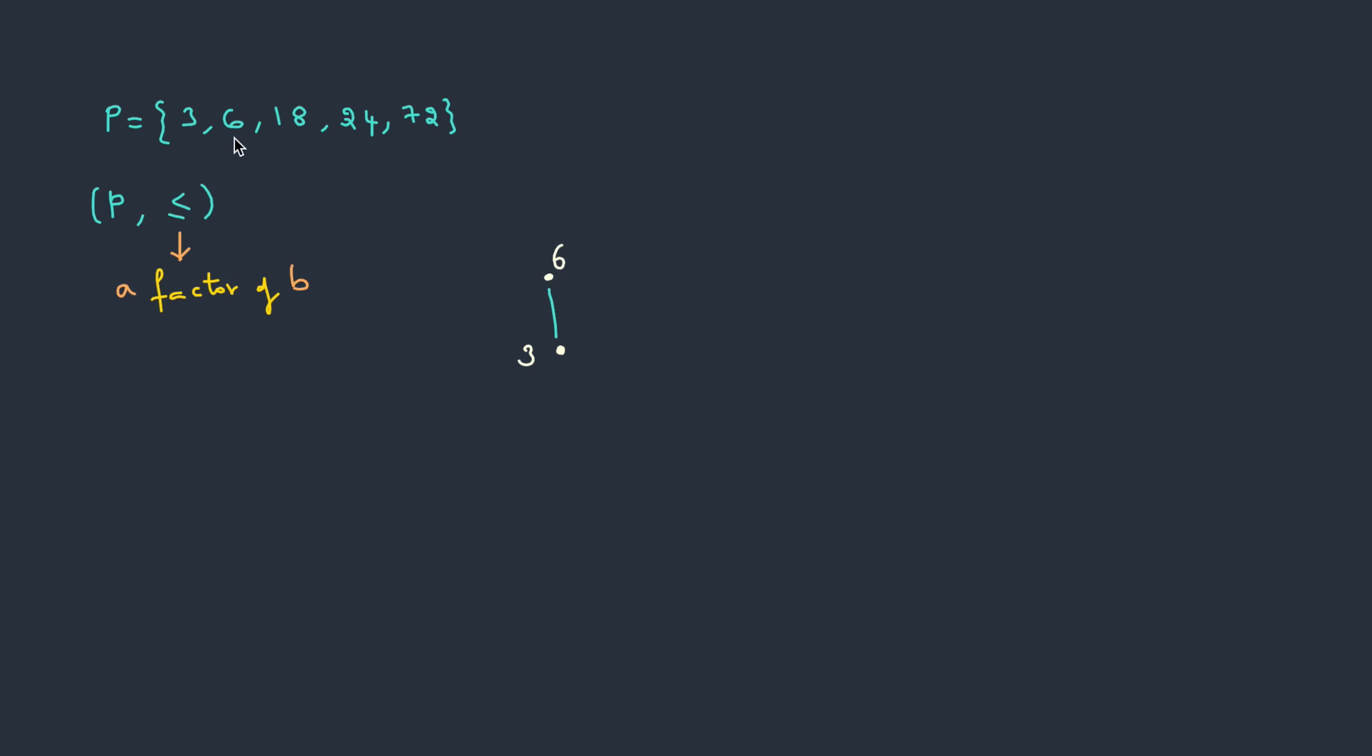So let's take 6. Is 6 a factor of 18? Yes, it is. So 18 will be in the next level. Now the base element is 18. So when we compare with 24, is 18 a factor of 24? No. So whenever the relation does not satisfy, we need to move one level back. So check with 6. Is 6 a factor of 24? Yes, it is.